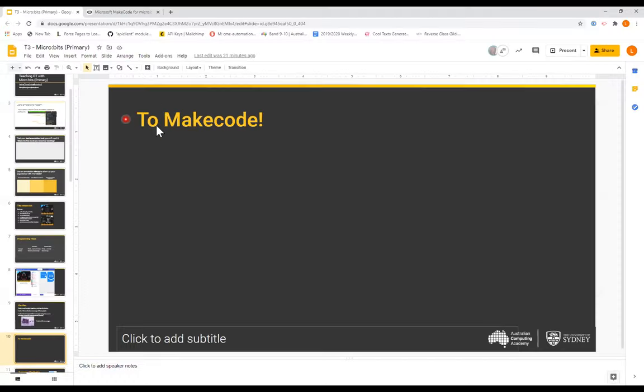What we're going to make today is a micro:bit messenger.